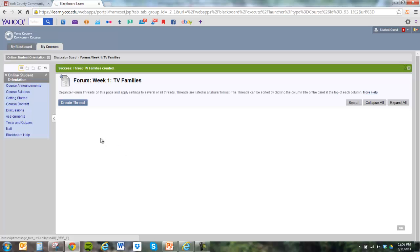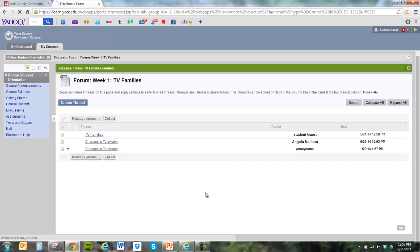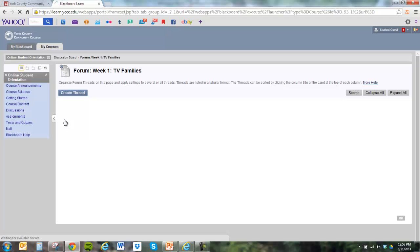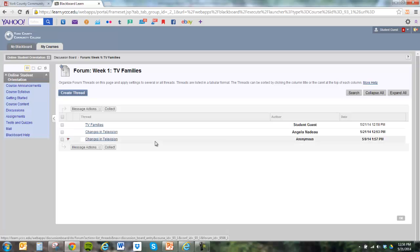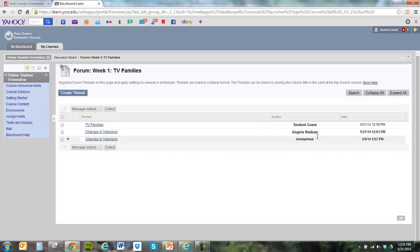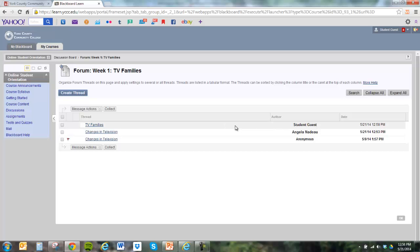Sometimes it takes a couple of minutes for it to go. It's a little slow today. There it is. So you can see we just posted the student guest here. And these are the other two students who have already posted to that question for the week. So we've done our original post for the week. That's one of the typical requirements for an online class.